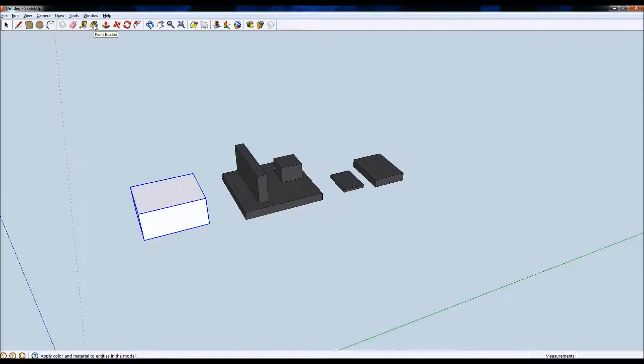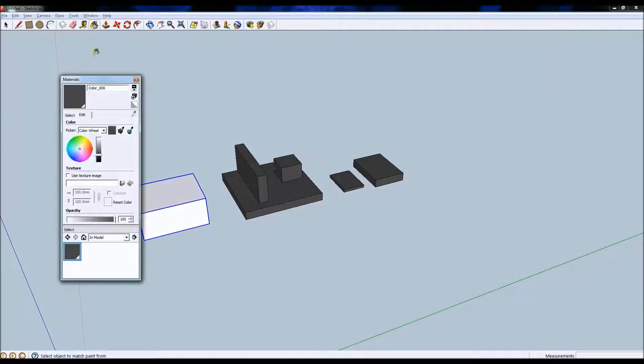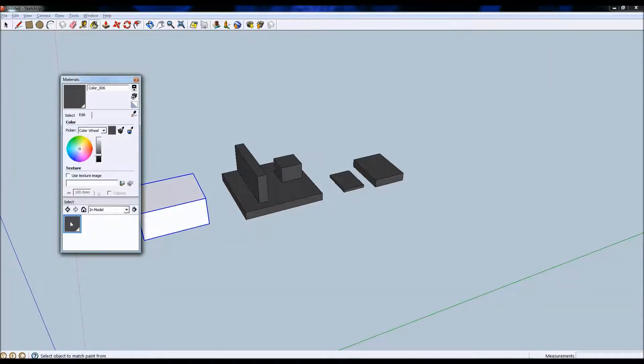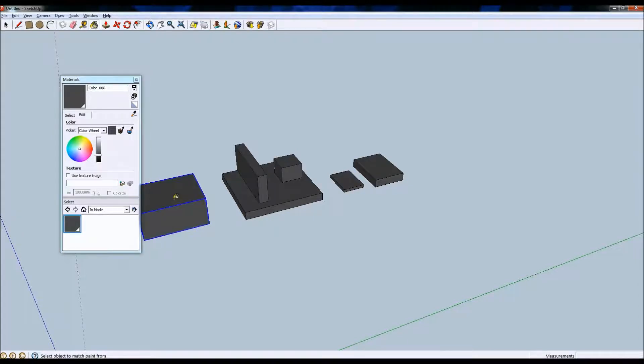So the next thing I'll do is I'll go to the paint bucket and I'll go to the color selector, select the color that I've used thus far for all the other components and it will apply that color scheme to all the components there.